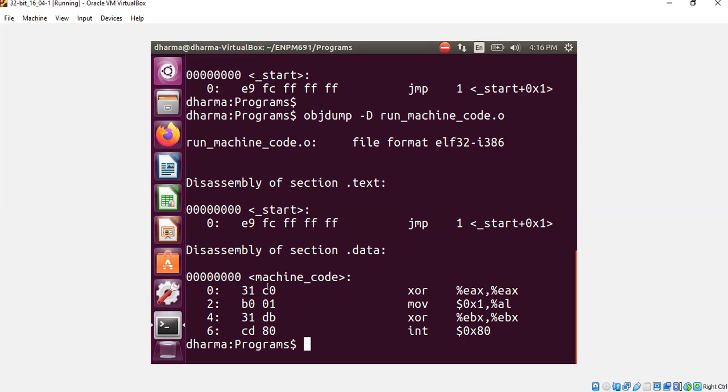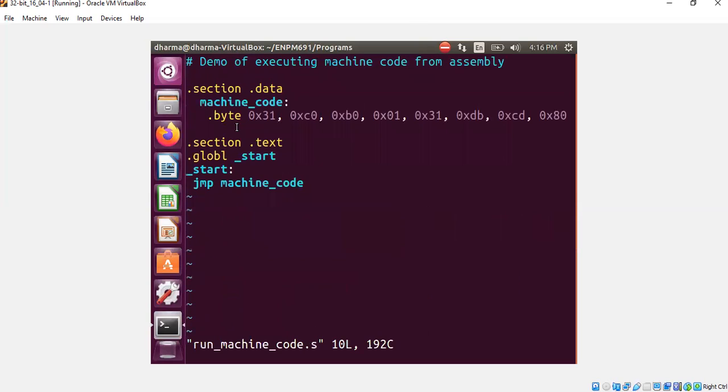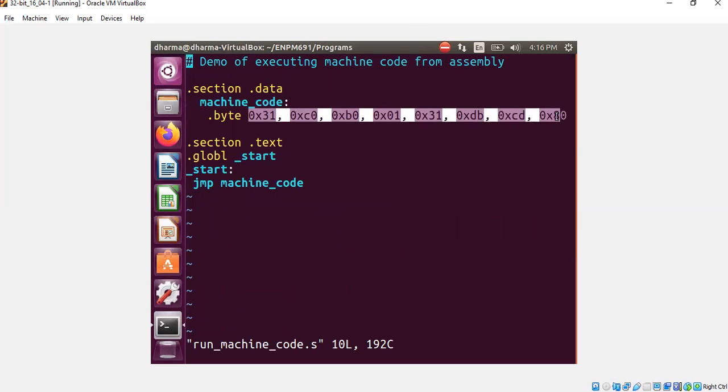And 31, C0, B0, all the way until 80 is something that you already saw in my assembly code. This is all you saw in my assembly code.